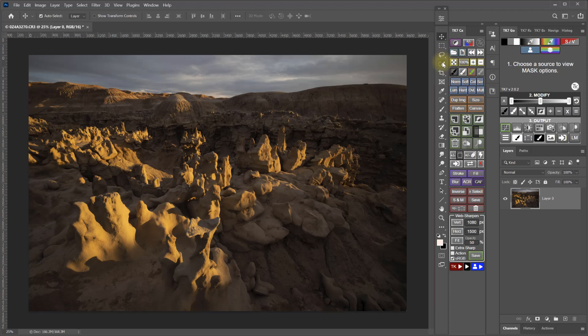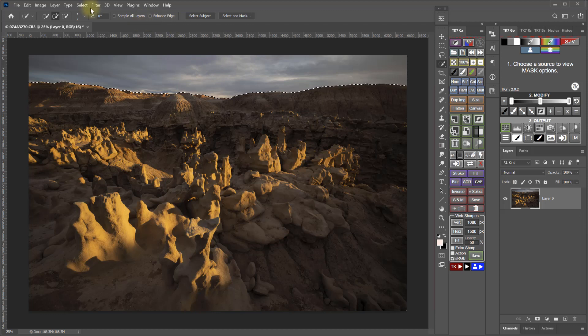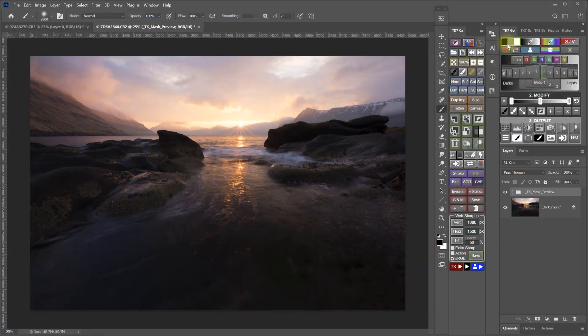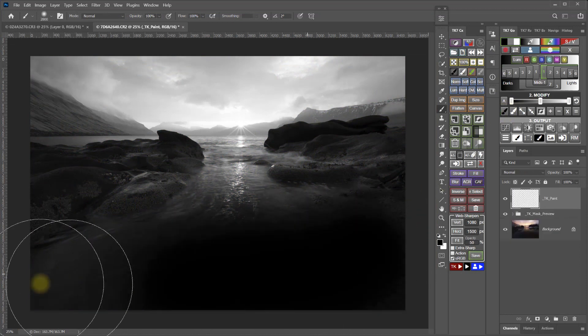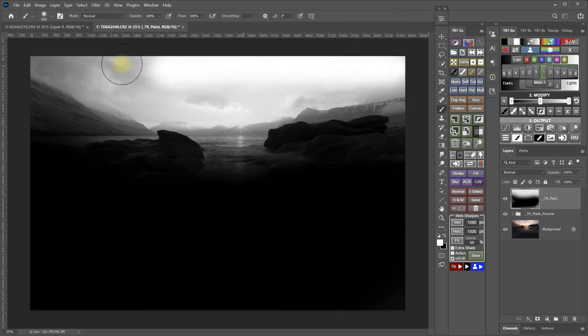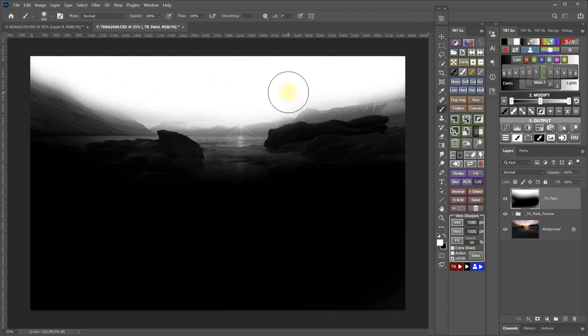Now, in the past, I always created my sky selections by either using the quick select tool to select the sky and then refining the selection with the Select and Mask workspace. This makes a very precise, hard edge. Or if I needed a more feathered sky selection for exposure blending, then I usually create a modified luminosity mask that's white in the sky, black in the land, and then I let the luminosity part of the selection determine how the transition works. Both of these are still great options, but they take a fair amount of time and effort.